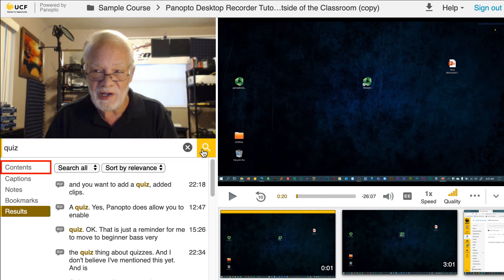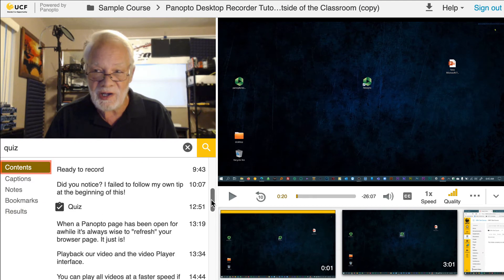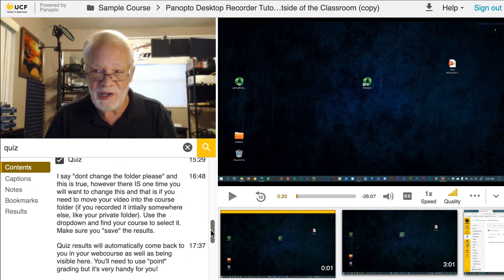The content section is where your instructor outlines all the content in your lecture. Click on any of the headings to skip to a specific section of the lecture.